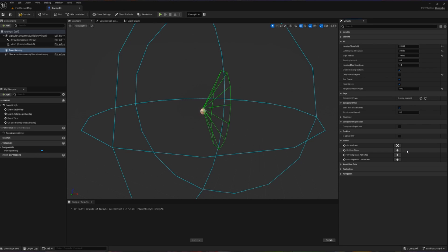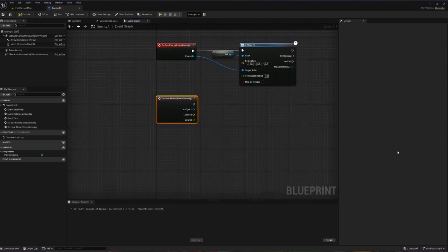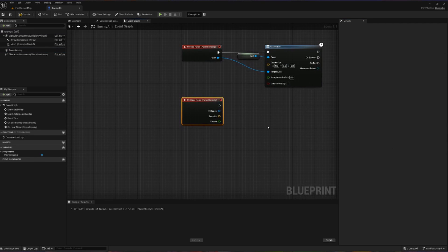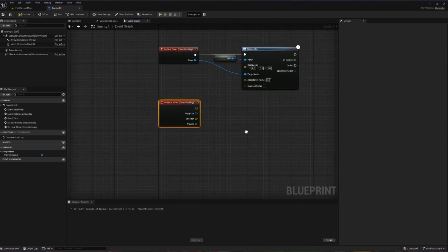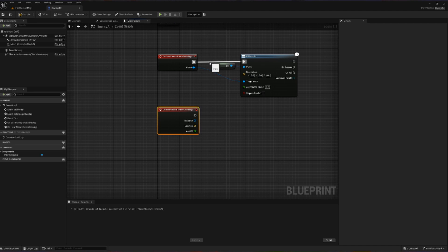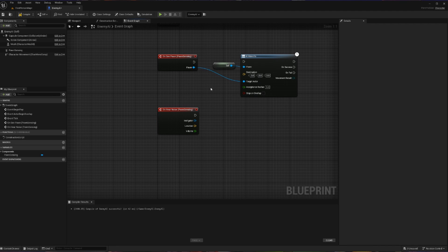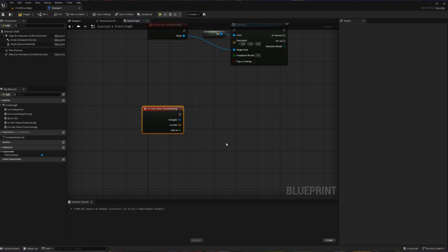we're going to go into Events, and we're going to add the Blueprint event on Hear Noise, which is going to dictate what we do when we hear a noise. Now we can ignore this on C Pawn. I'm going to disconnect it. This is what we did last time. It's not important.